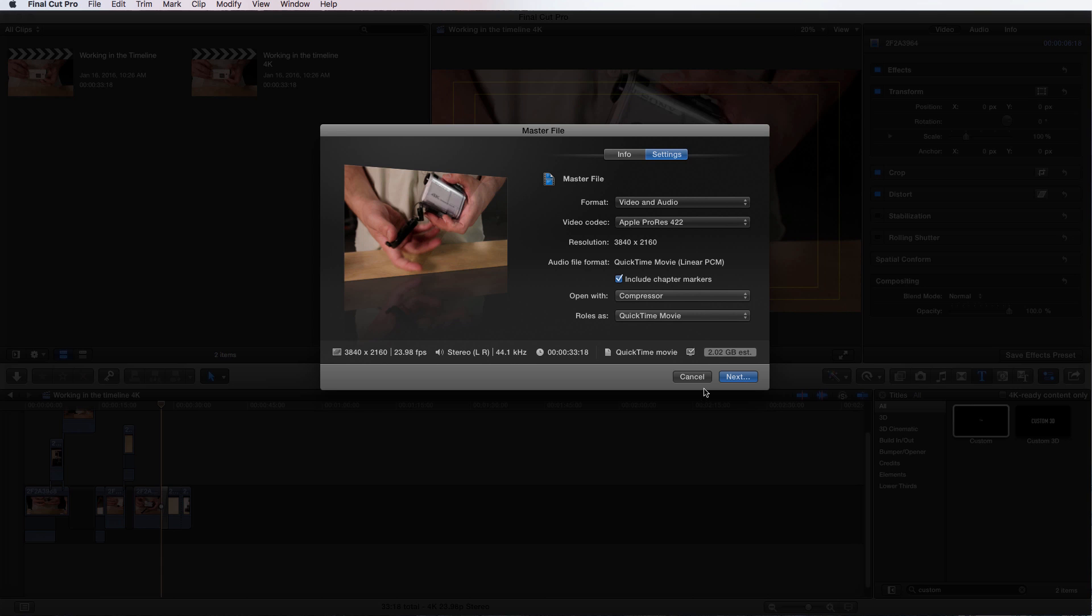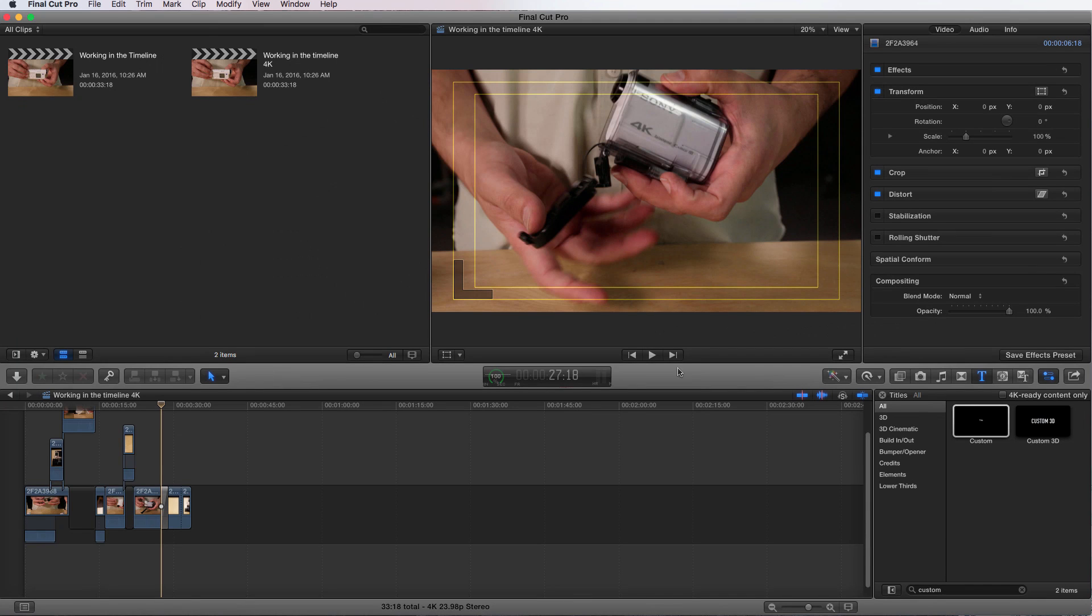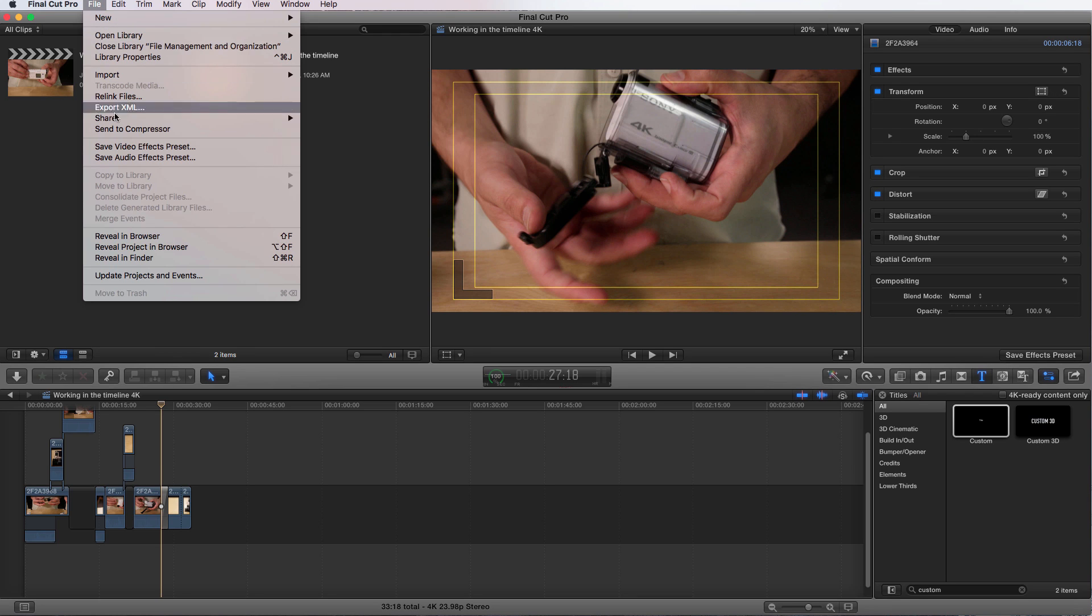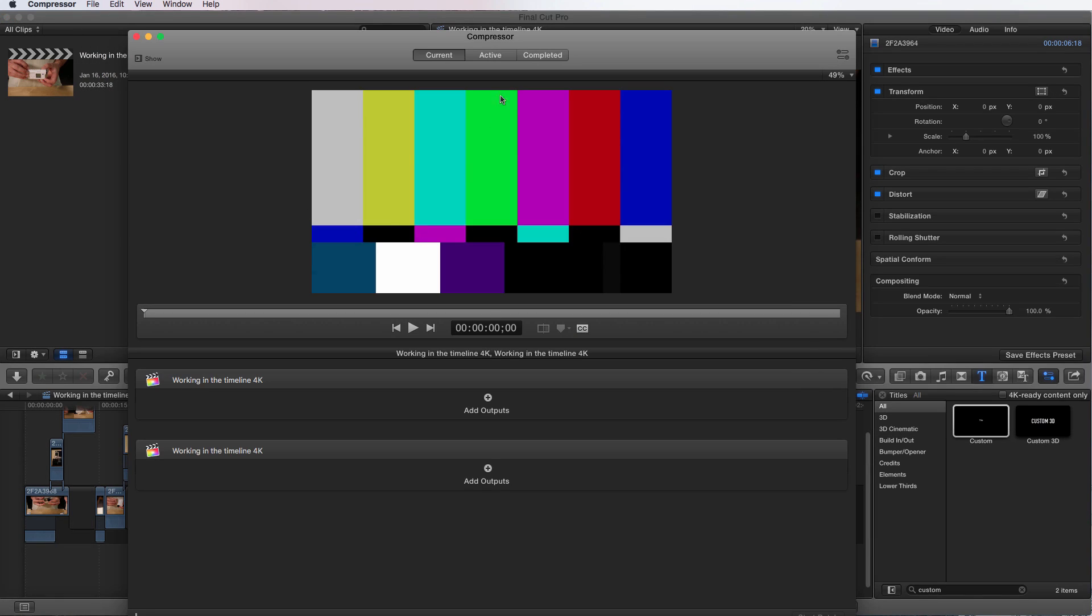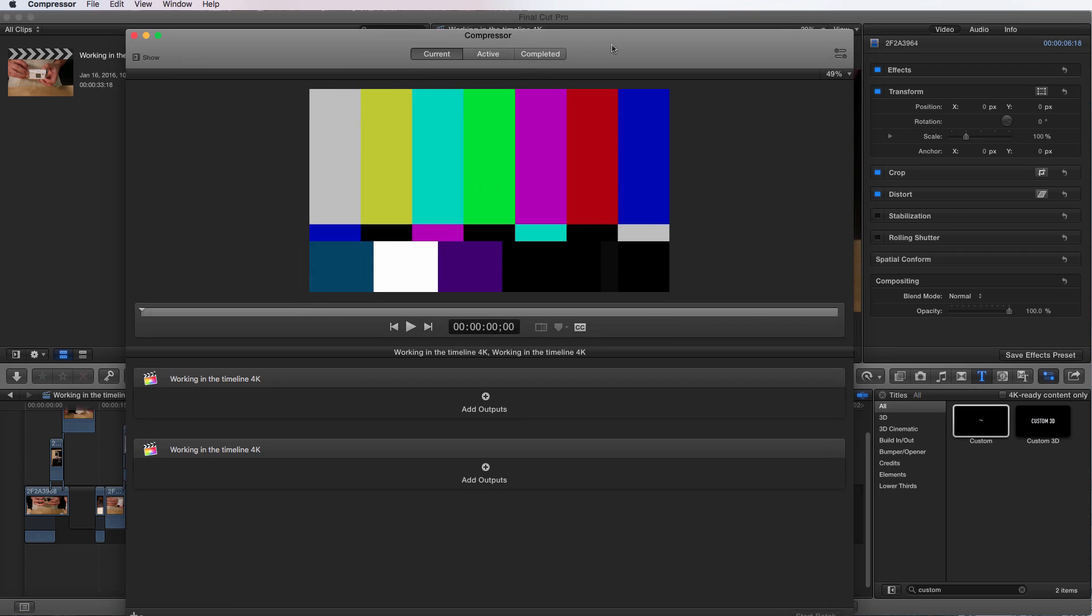So I'm going to cancel out of this because there's a faster, easier, simpler way that's not going to make you another file. So File, Send to Compressor. Now what it's going to do is it's going to open up Compressor now. And here it is.